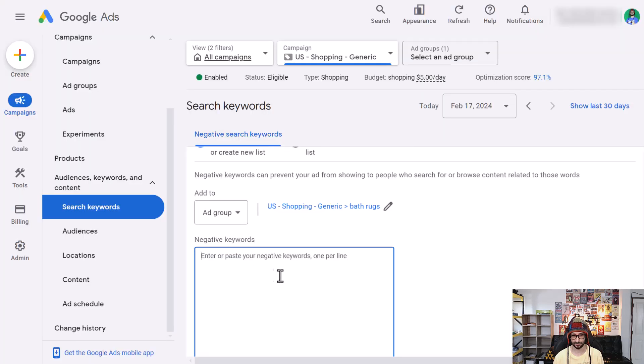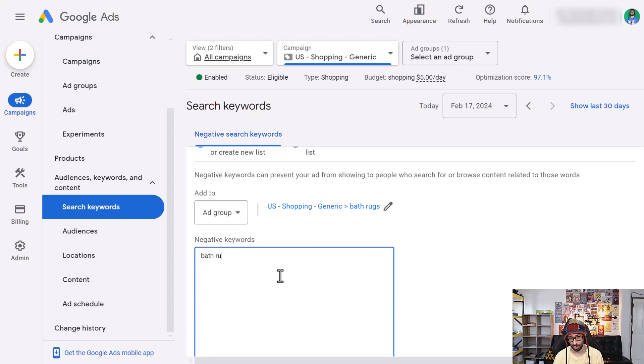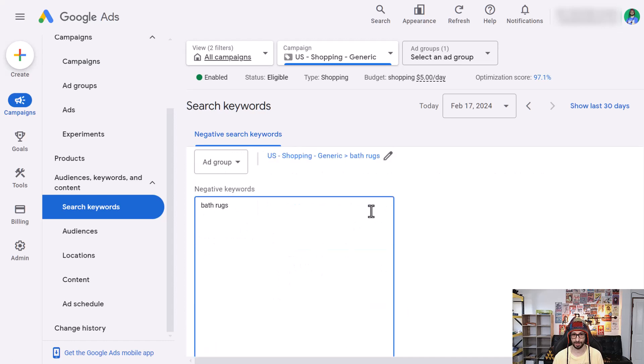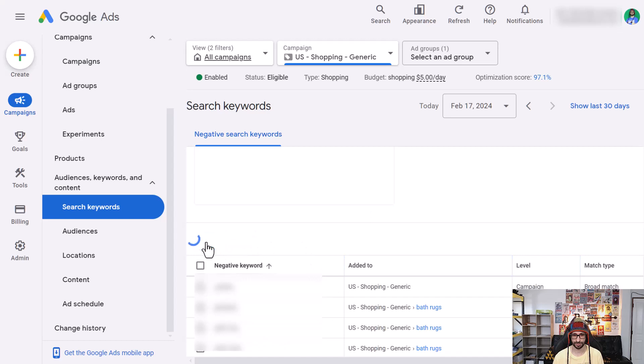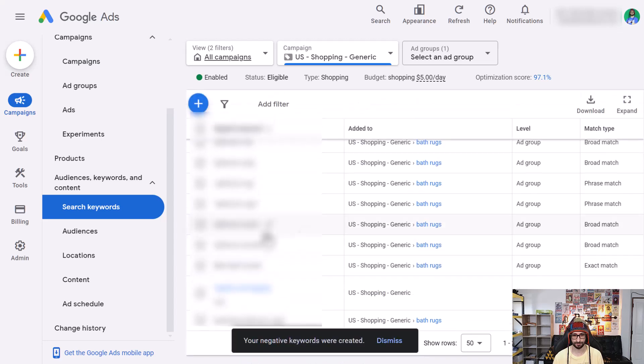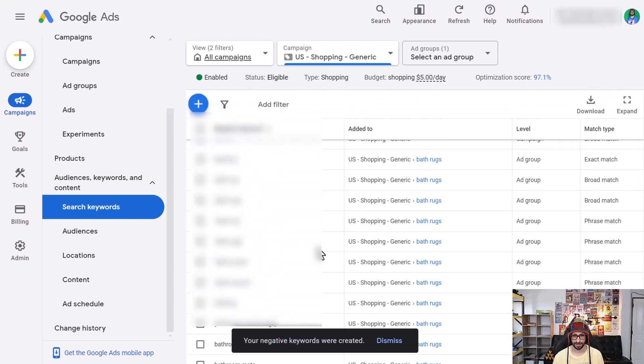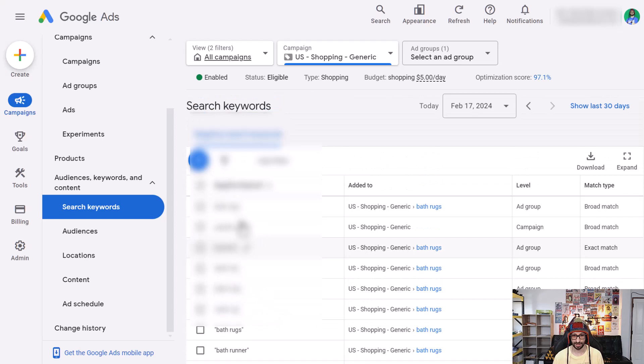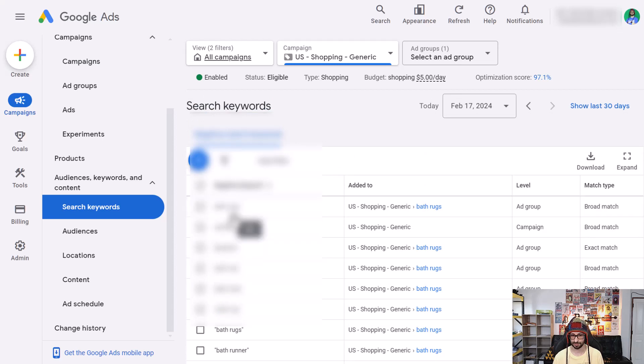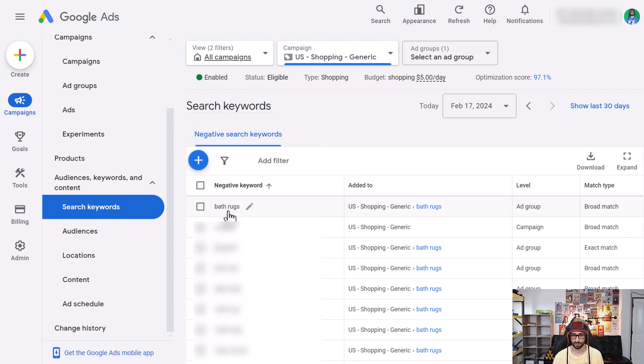For example like this and in this case what I want to do is exclude bathrocks. Of course this is already added but you can do it this way. So we do bathrocks, we scroll to the bottom and then we want to click on save. Then bathrocks is added as a negative keyword.